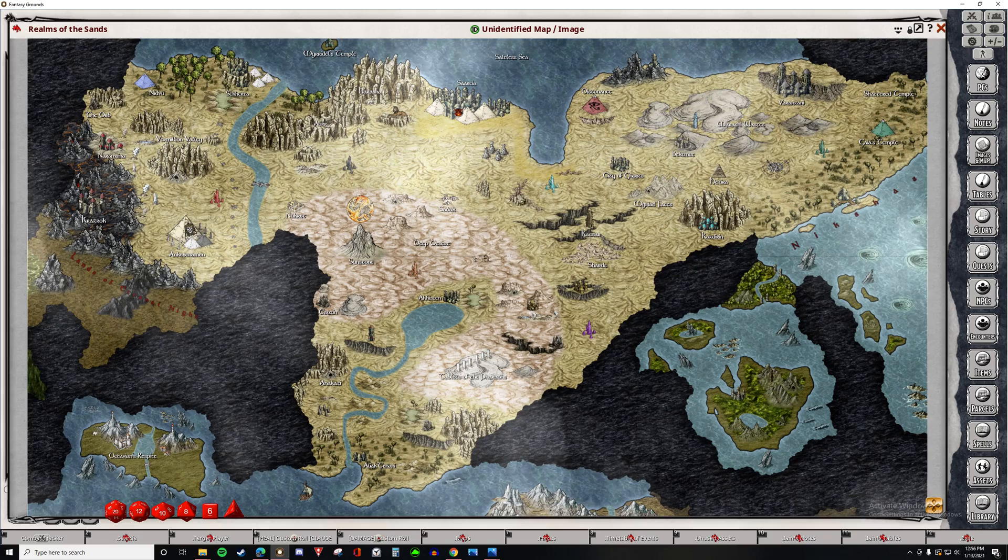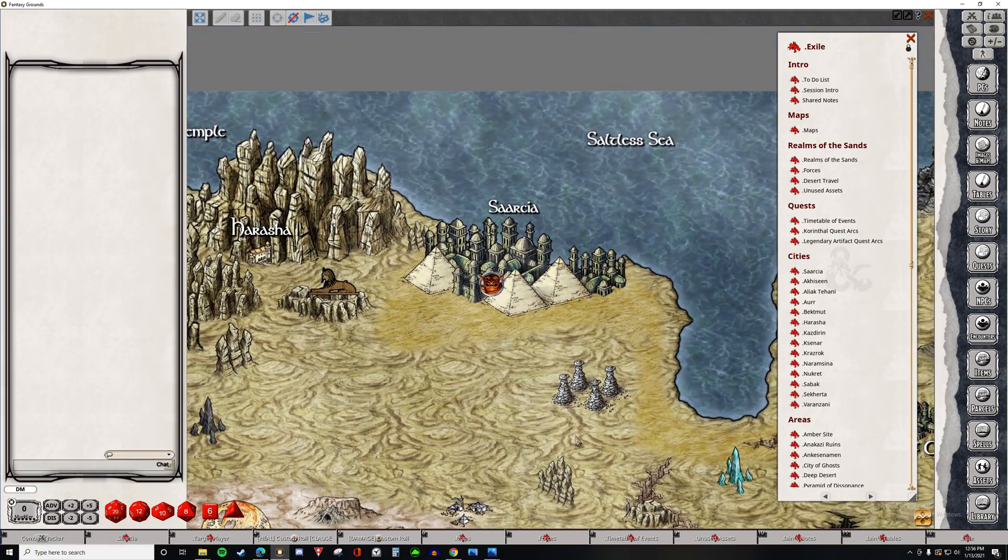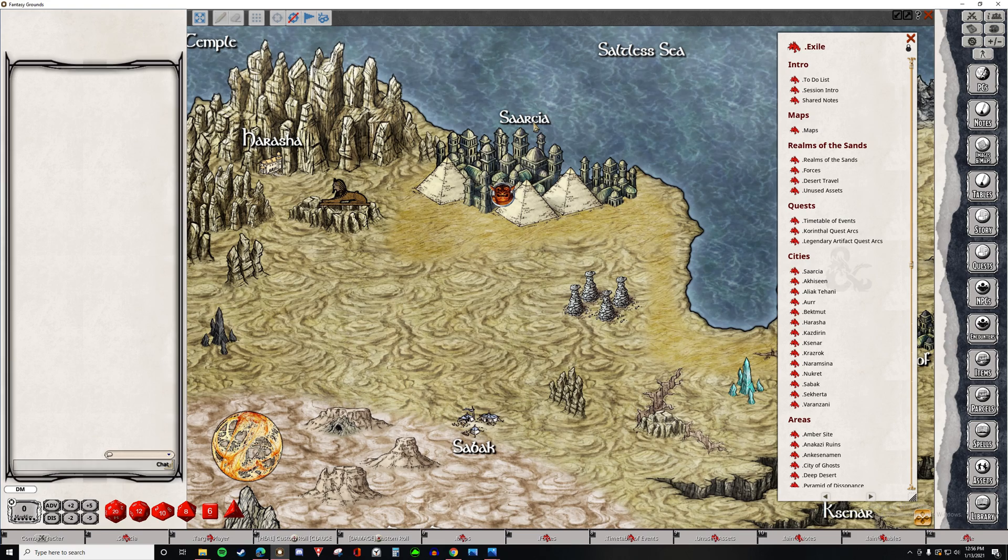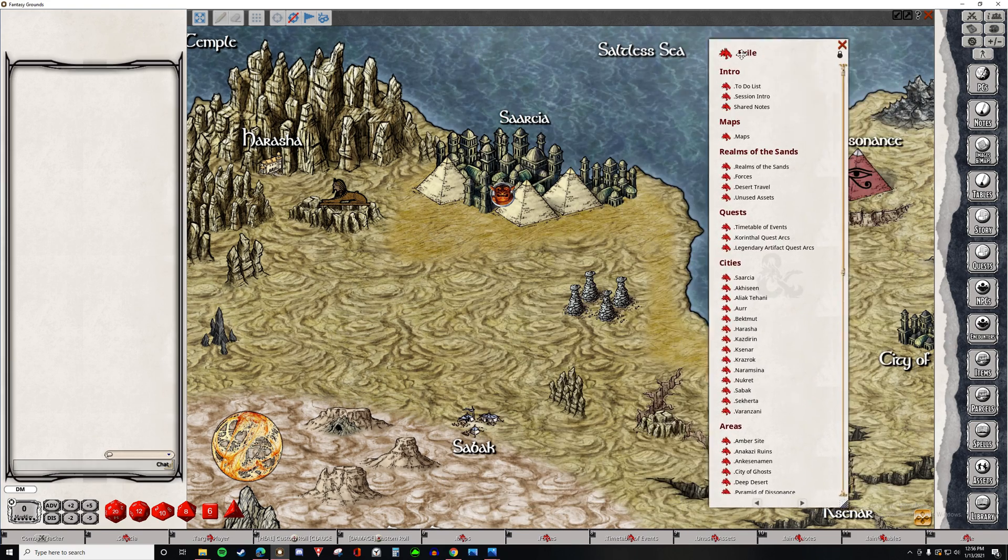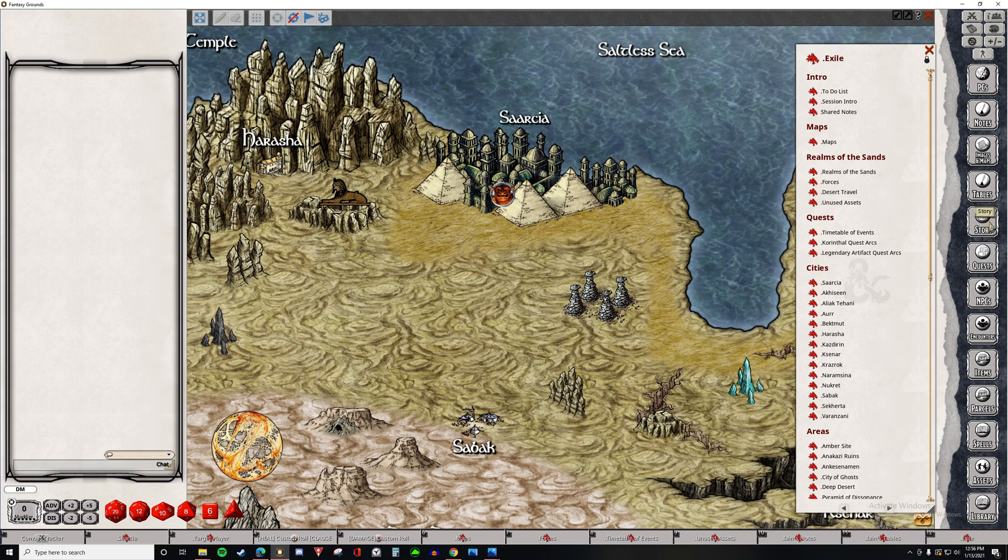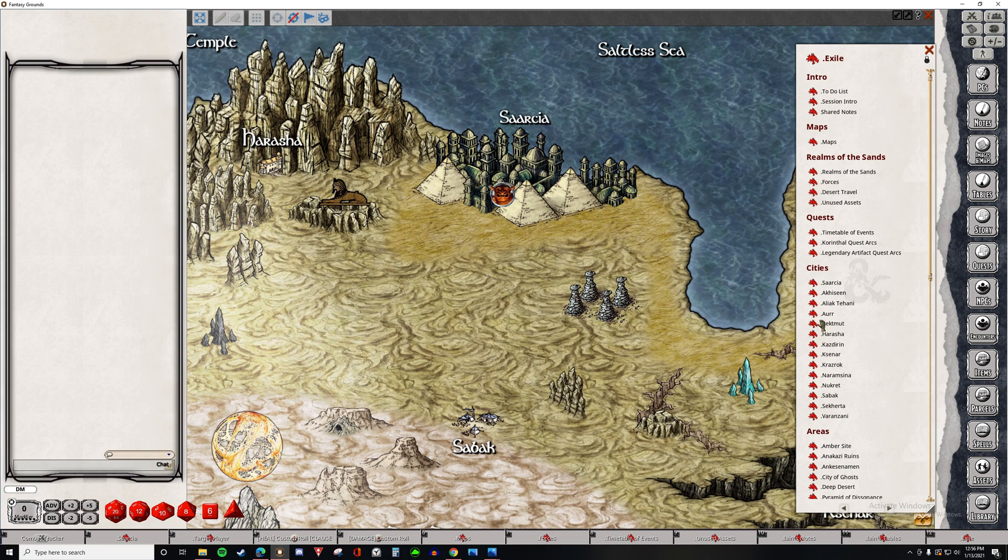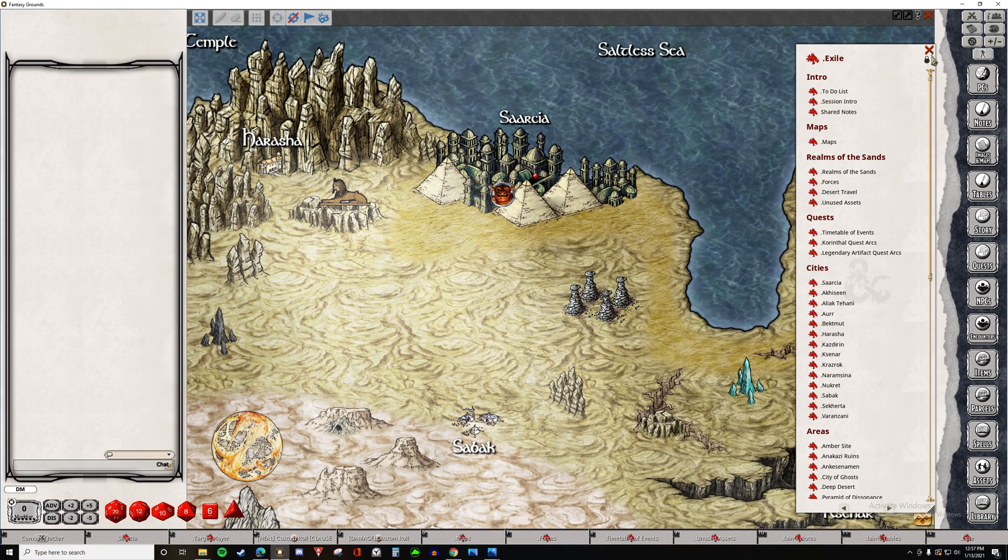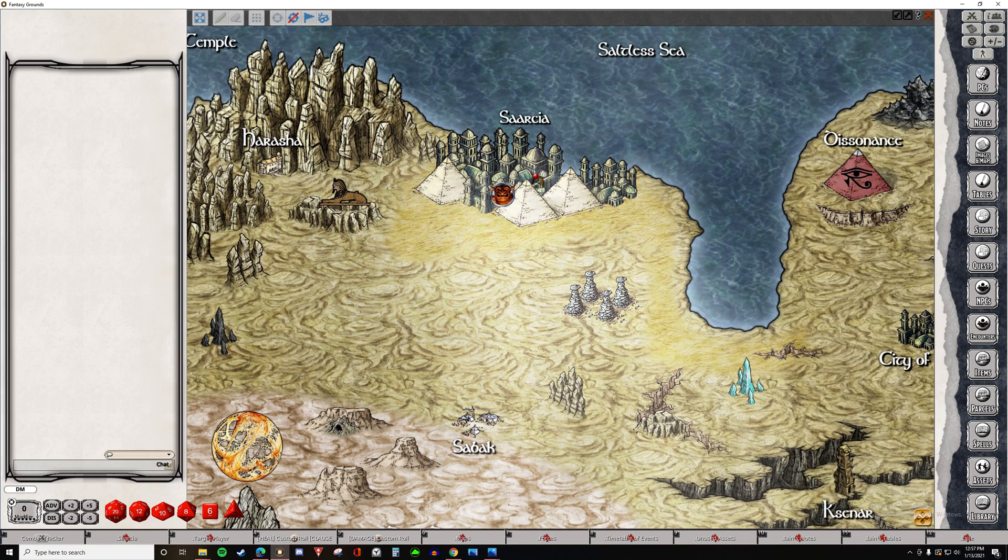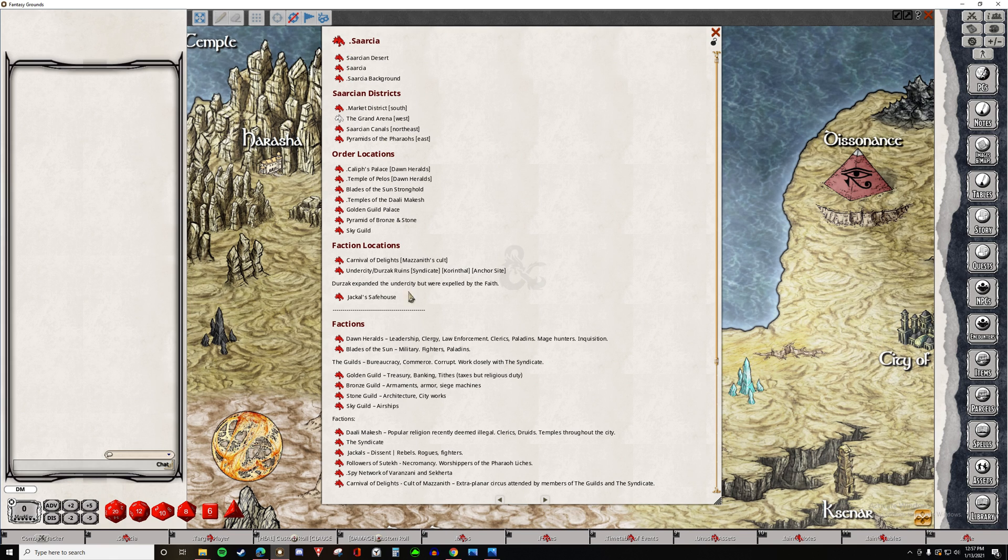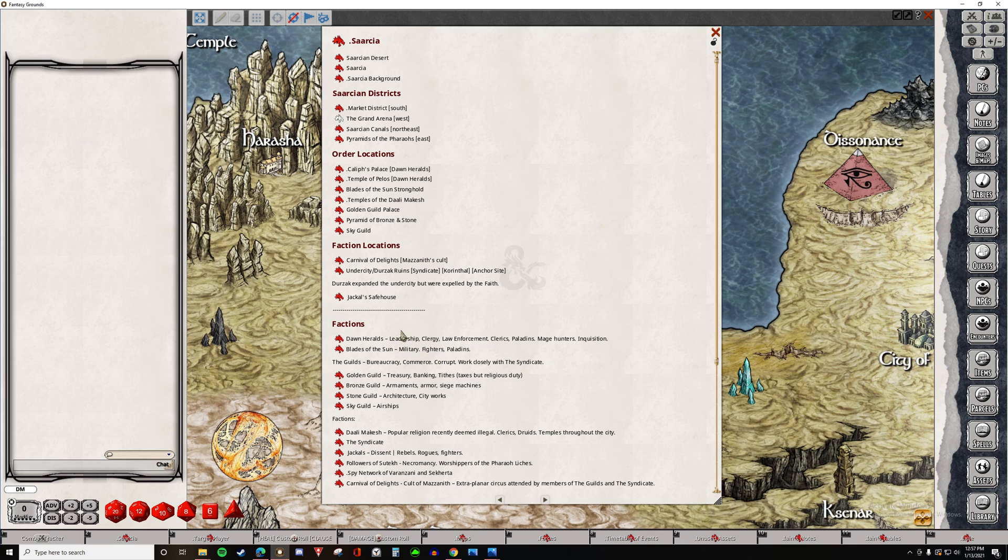Let's say, for example, that we just went to the city of Sarsia. Any window that you see that looks like this, this is a story entry. All of these little red dragon heads, these are links. You can place them inside of story entries. You can throw them down onto images. For example, here if we're going to open up this Sarsia link, here we have it.